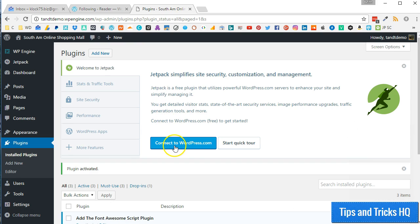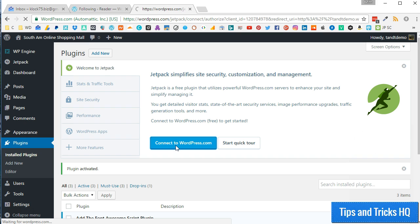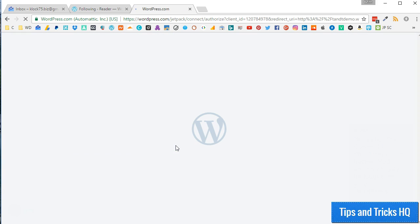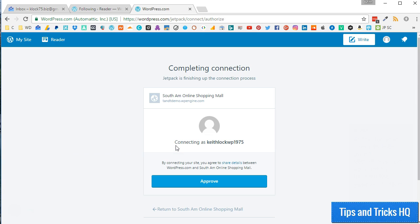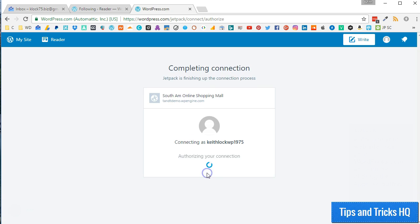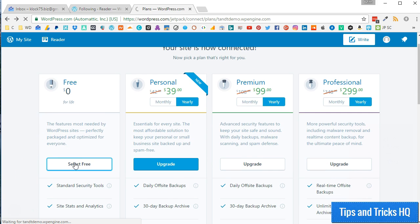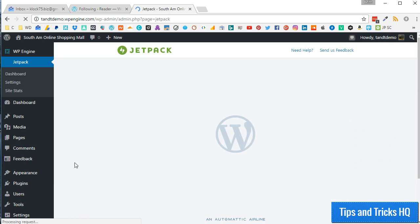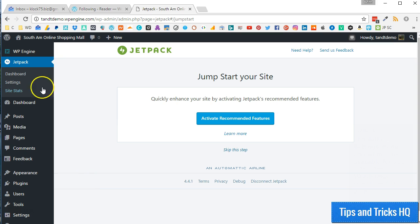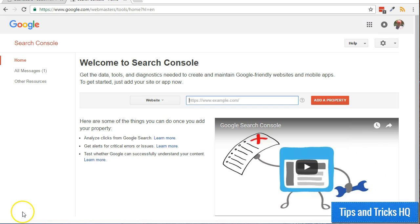Now, click the Connect to WordPress.com button. You should already be logged into your WordPress.com account from the previous steps. Authorize your website with your WordPress.com account by clicking the Approve button. For now, click on the Select Free button to move along with this tutorial. The Jetpack settings menu should now be available for you within the WordPress dashboard of your self-hosted website.